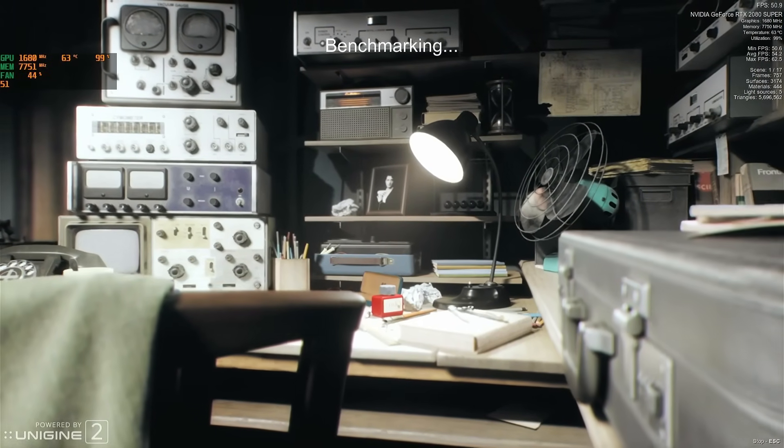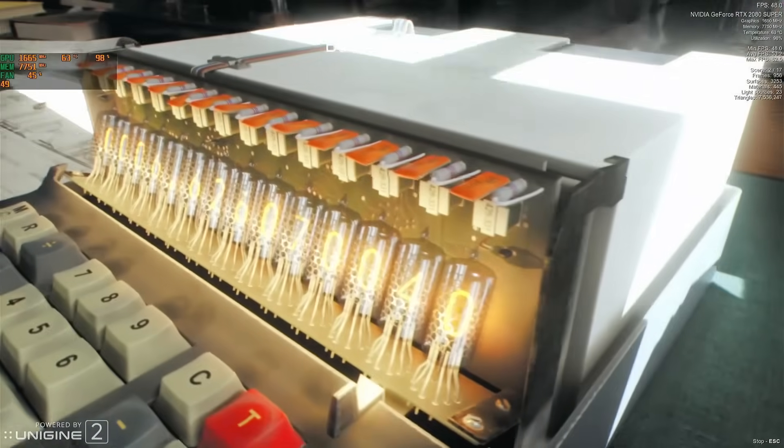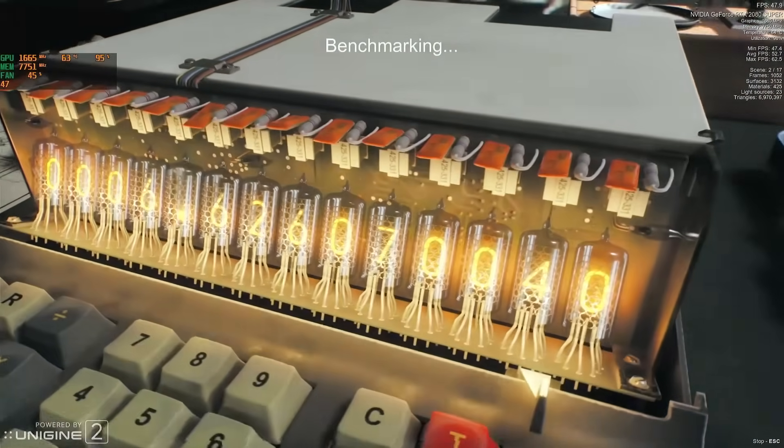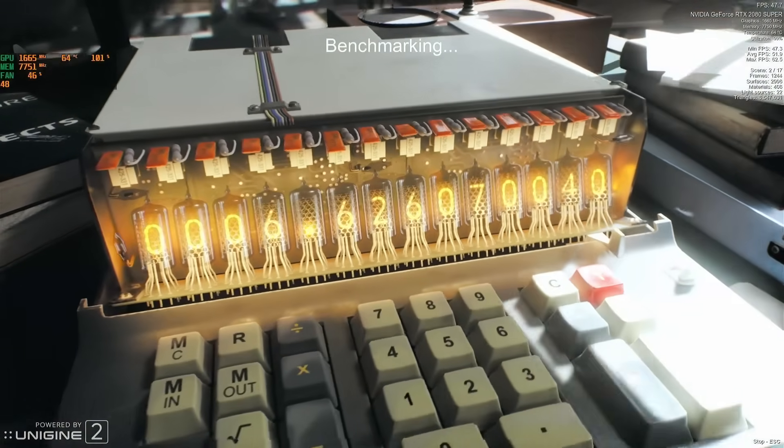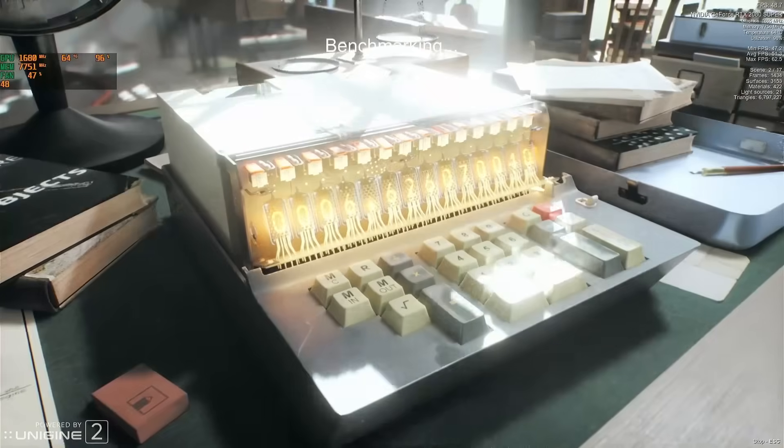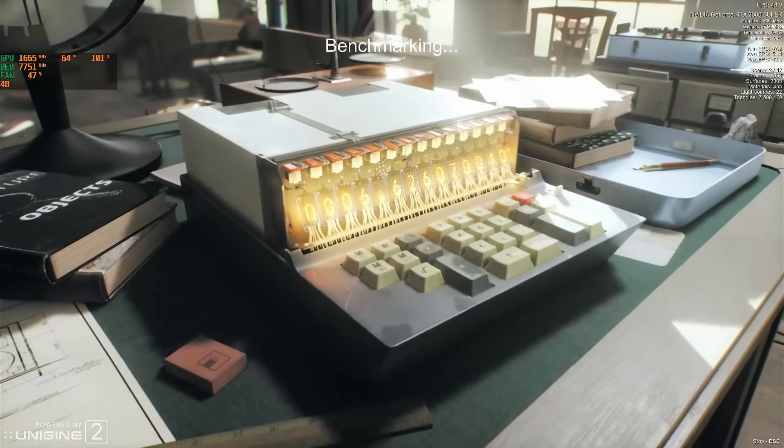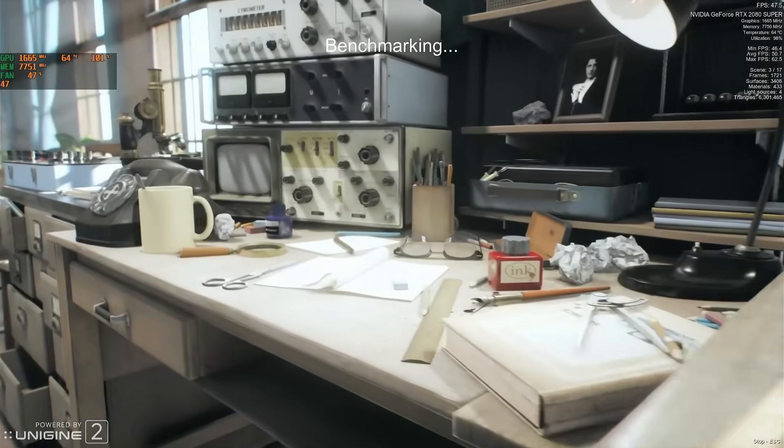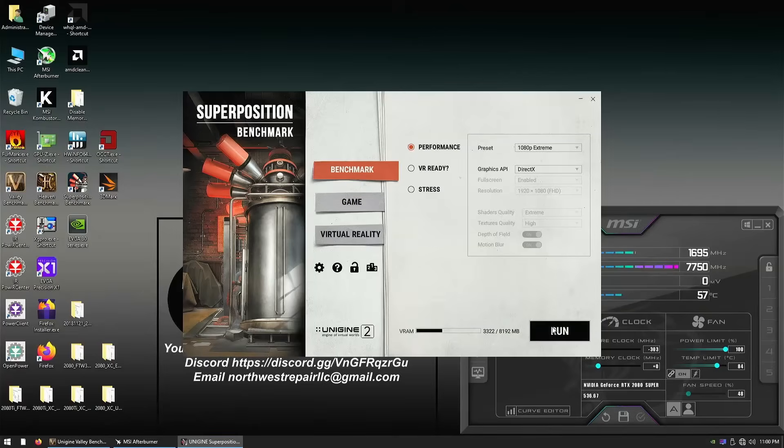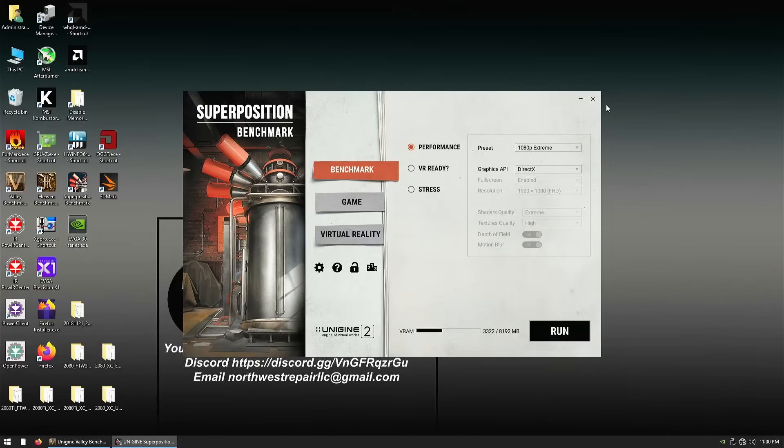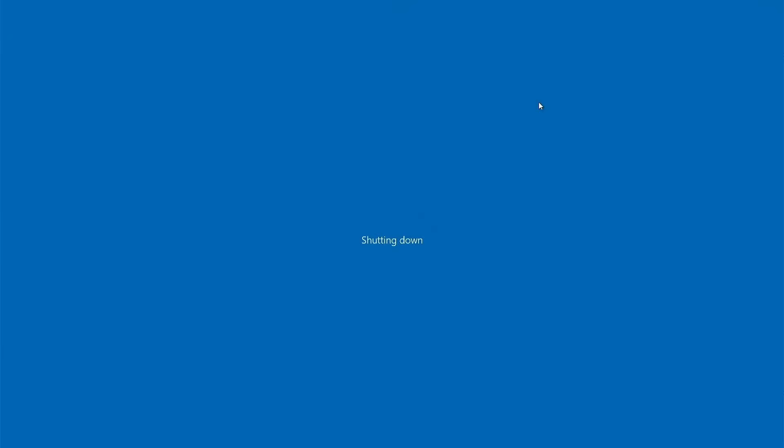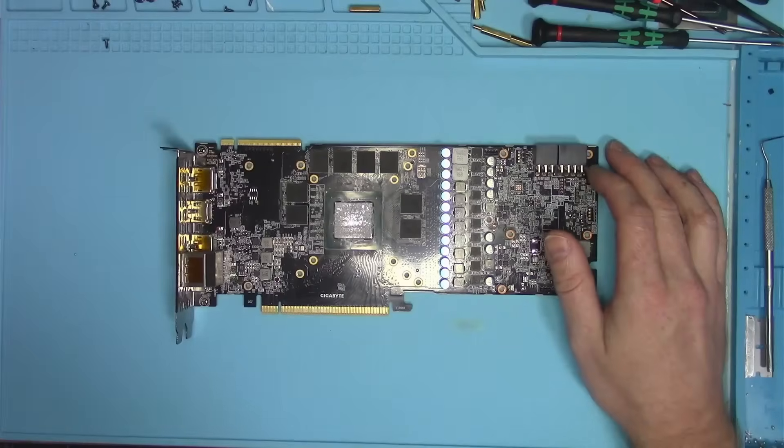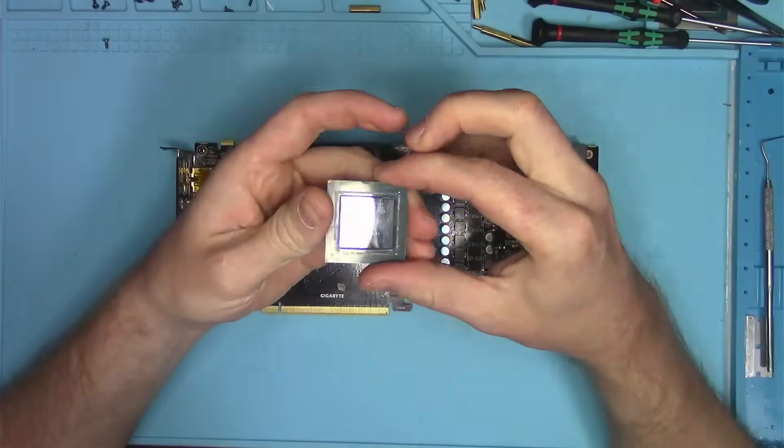With that done, the fix for this card is as simple as undervolting the core. But is that a fix or a band-aid? We don't do band-aids here, we do fixes. So let's fix the card by replacing the core. I just happen to have one core laying around.